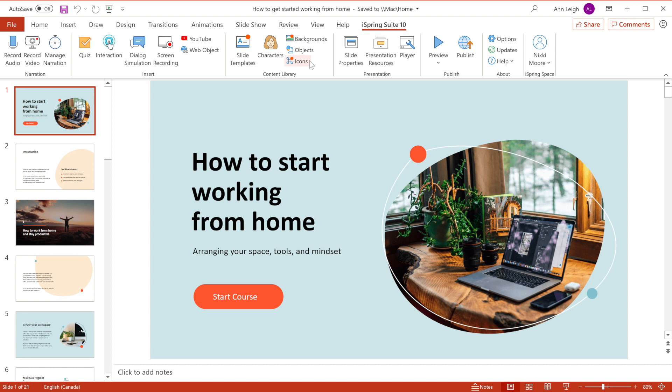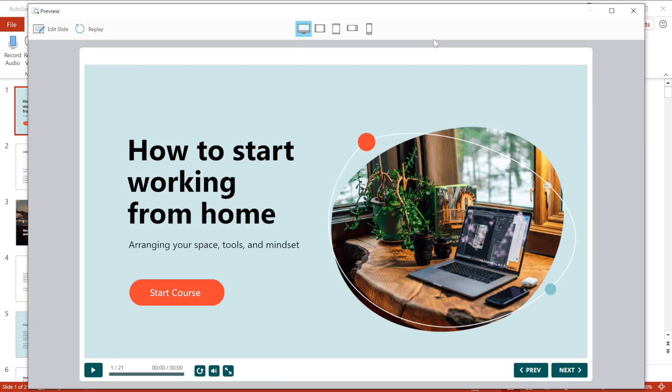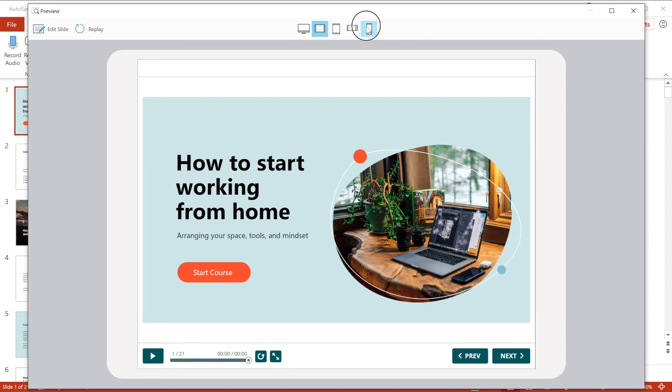To see what our course will look like when it's published, we can run a preview. See, the course works great on any device, computer, tablet, and phone.